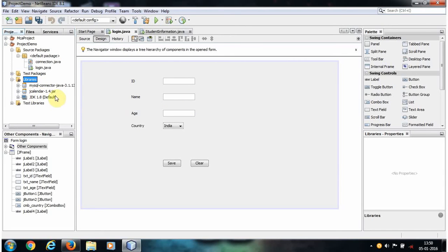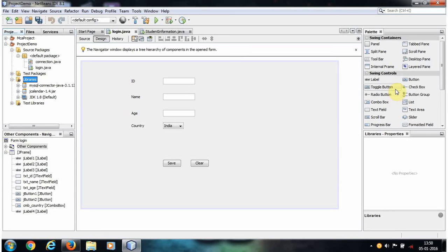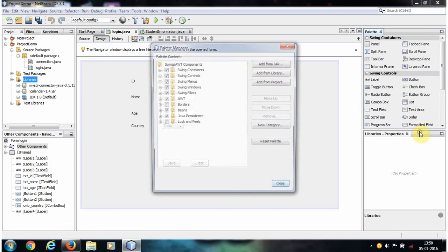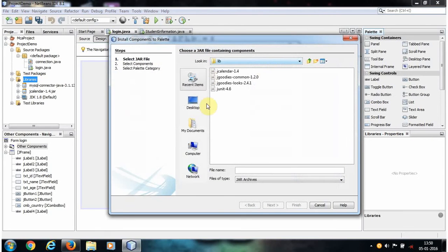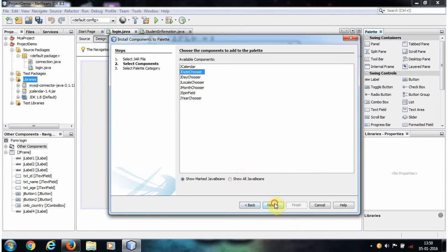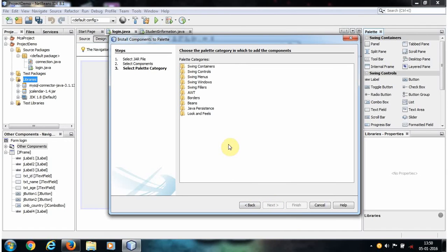Now, we still don't get any JCalendar or JDateChooser in our palette, so what we're going to do is just right-click here and go to the Palette Manager and add a JAR. Here, again choose the JCalendar and click Next. It will show the available components in the JCalendar. We are looking for JDateChooser, so click that and click Next, and it will ask where you want to put that component in your palette.